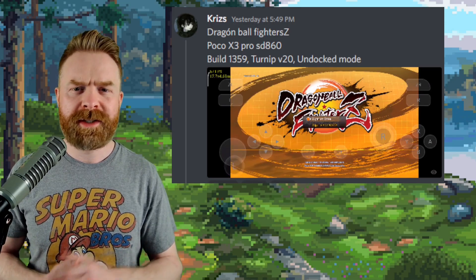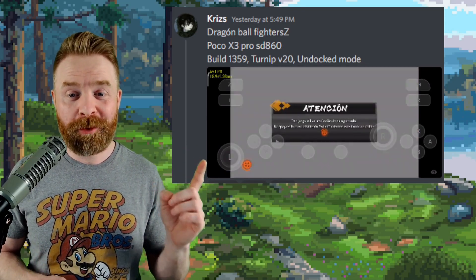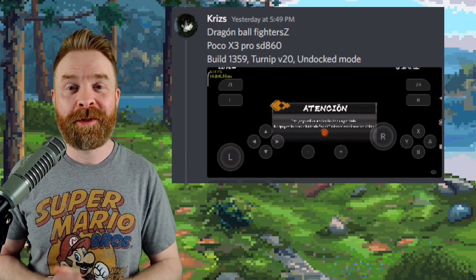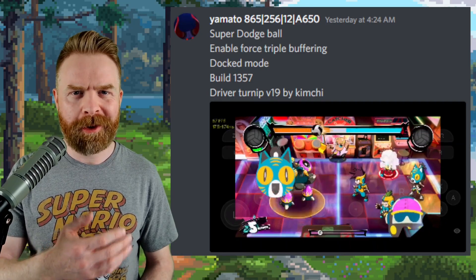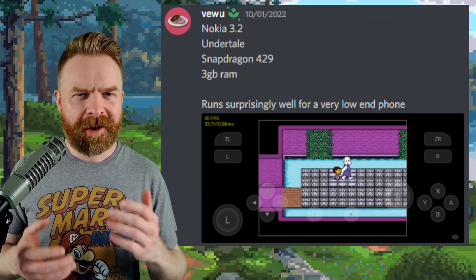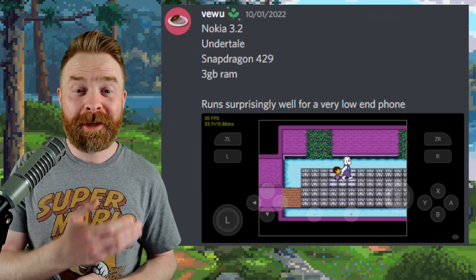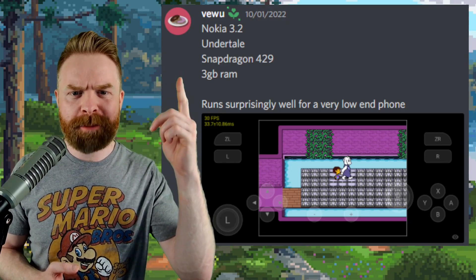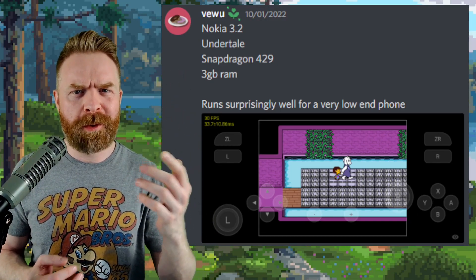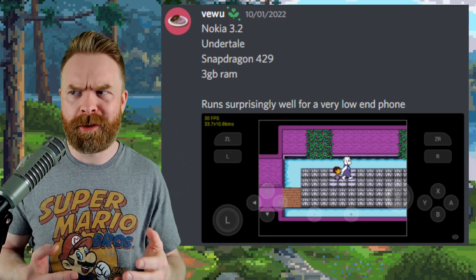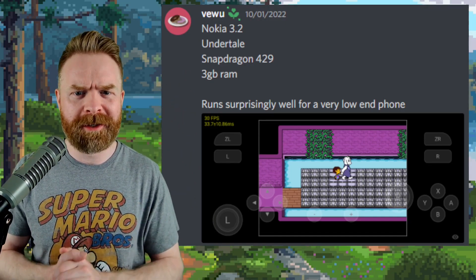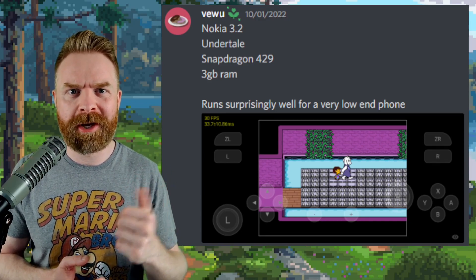Dragon Ball FighterZ is still not playable, but booting a little bit further. Super Dodgeball is looking great. Someone got Undertale up and running at 30 frames per second with a Snapdragon 429. That is well below the minimum recommended specs, and that is very impressive.